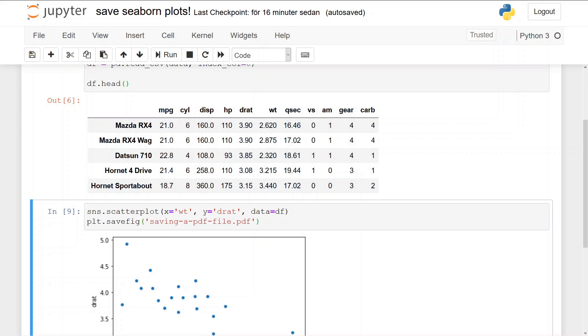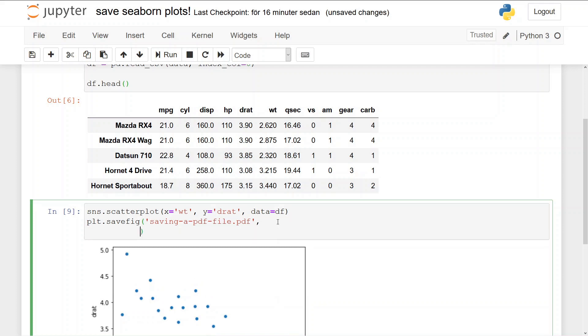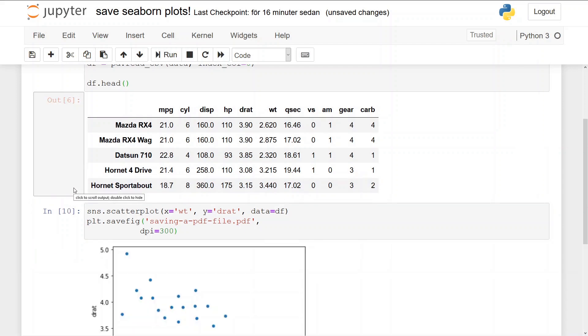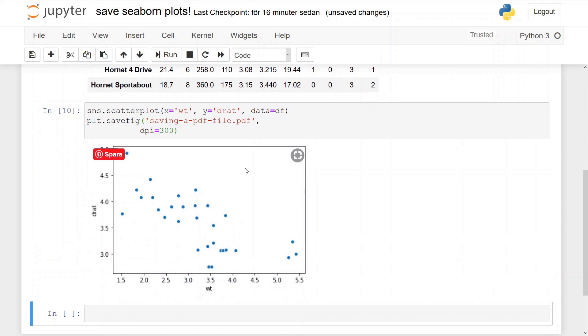Okay, now we're going to save the PDF file as a high-resolution PDF file. This is very easy also. We just add an argument dpi, and as we said in the beginning, we're going to use 300 dpi. And it is as simple as this to save a seaborn plot as a high-resolution PDF file. We just run this, and we will have that in our file folder.